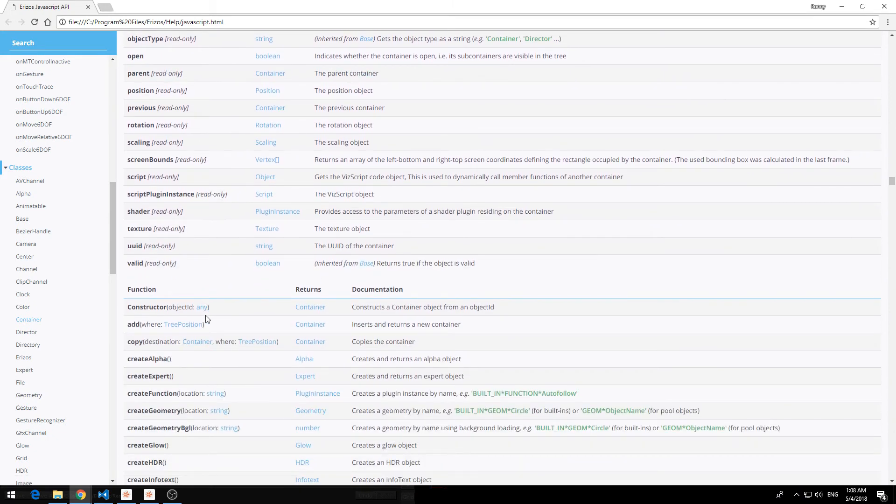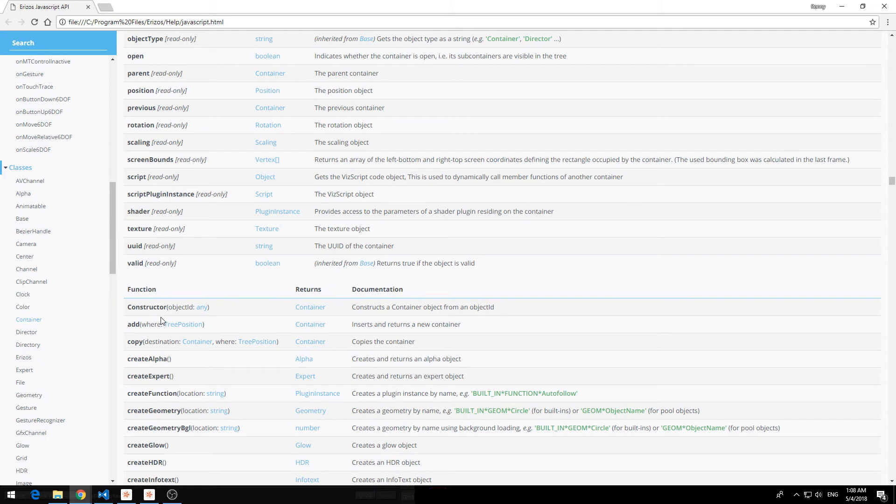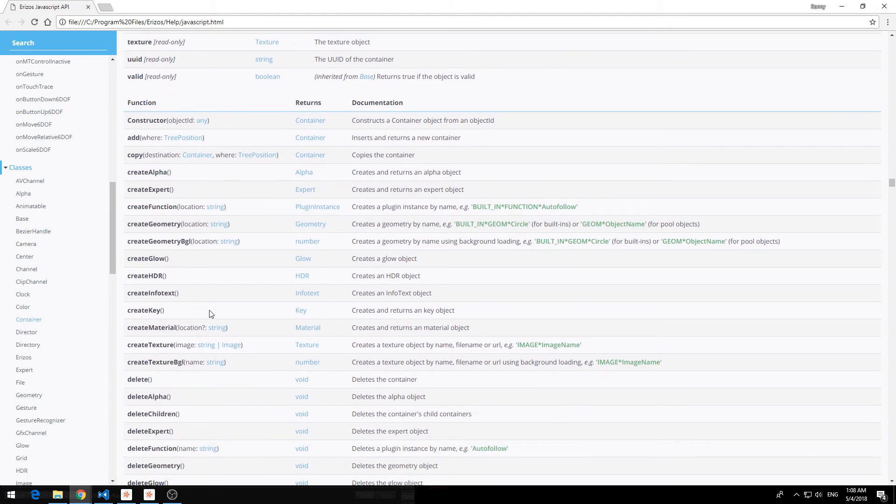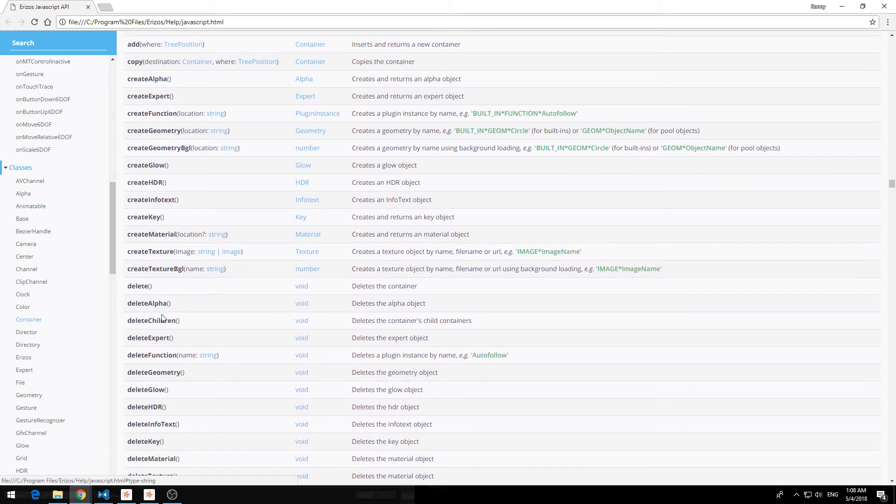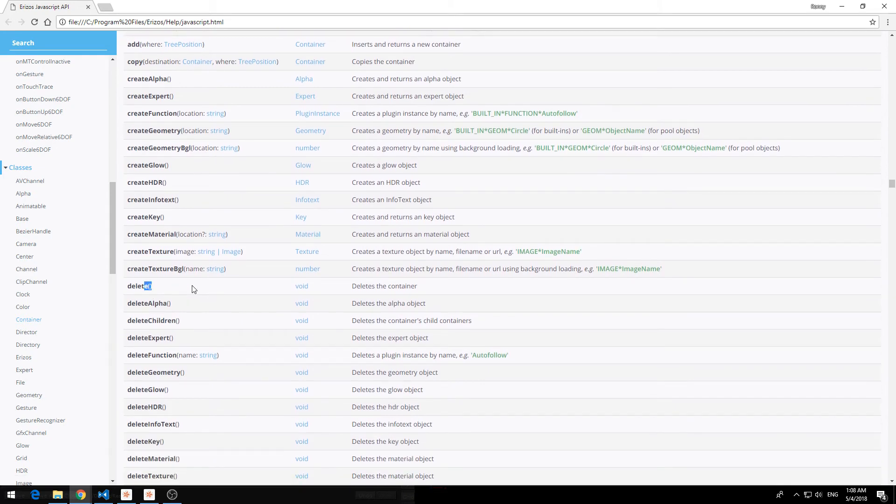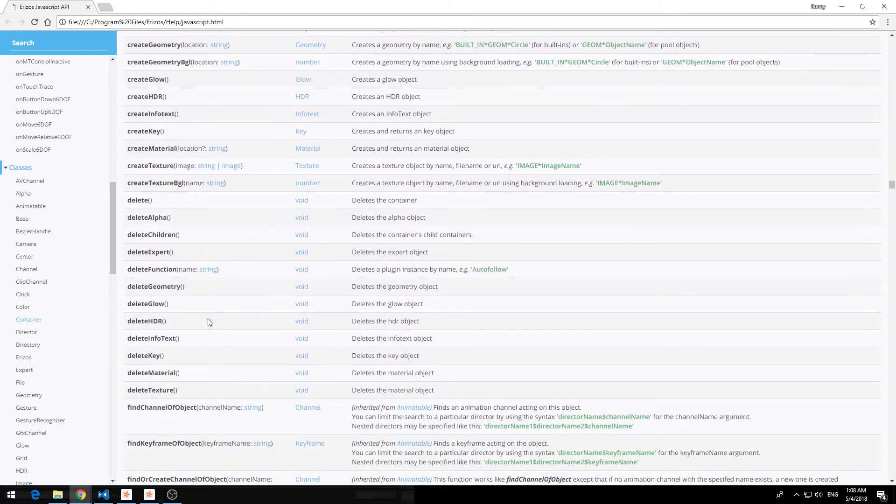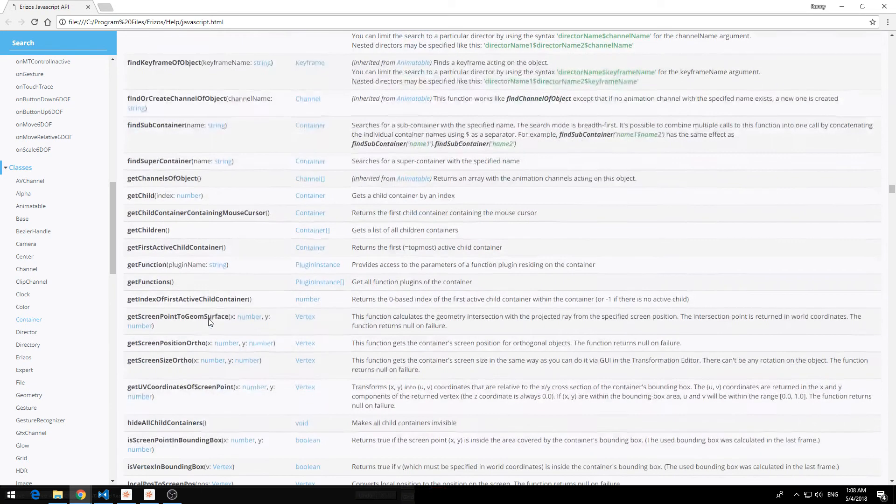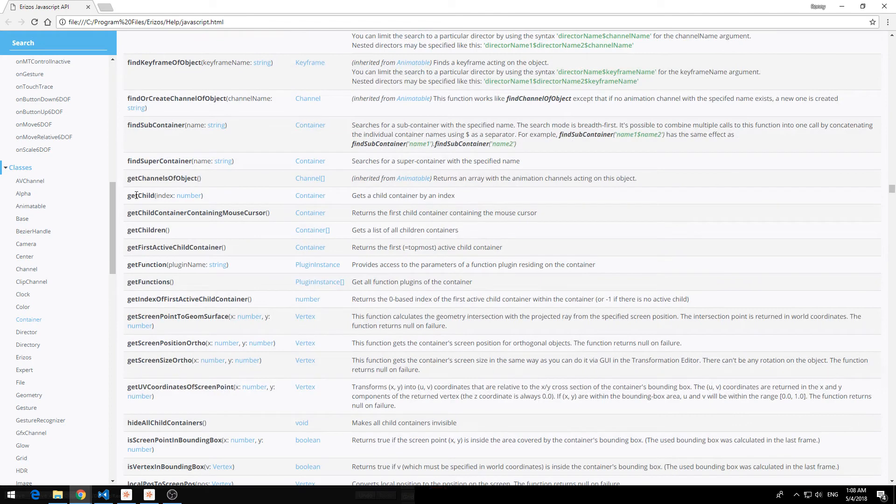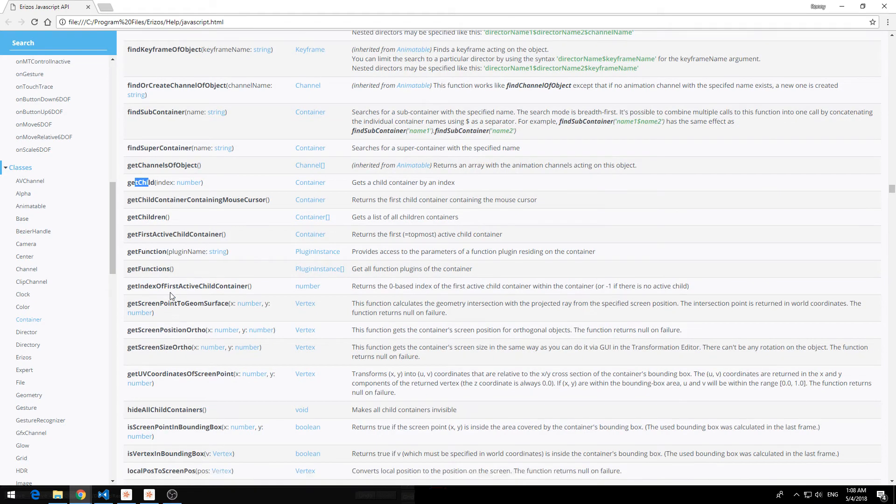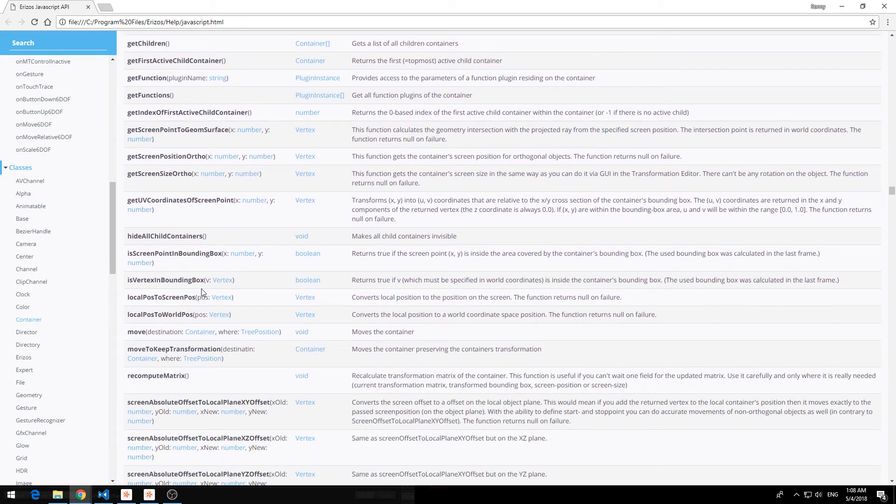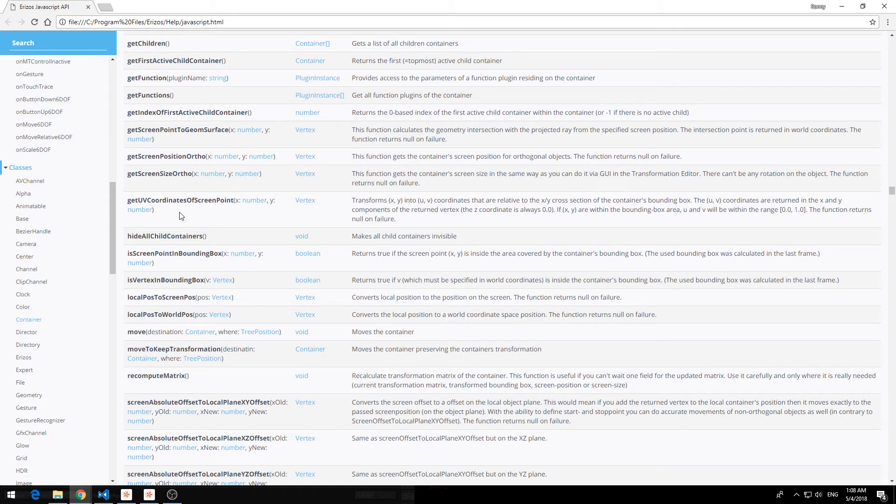If we scroll down a bit more we have the functions of this class the container class. So for example on a container we can use the add function to add a new container. Or we can delete the container for example and all the different functions that you have. You can find a child by using the get child function. So be sure to look over the documentation if you're not clear about what options you have.